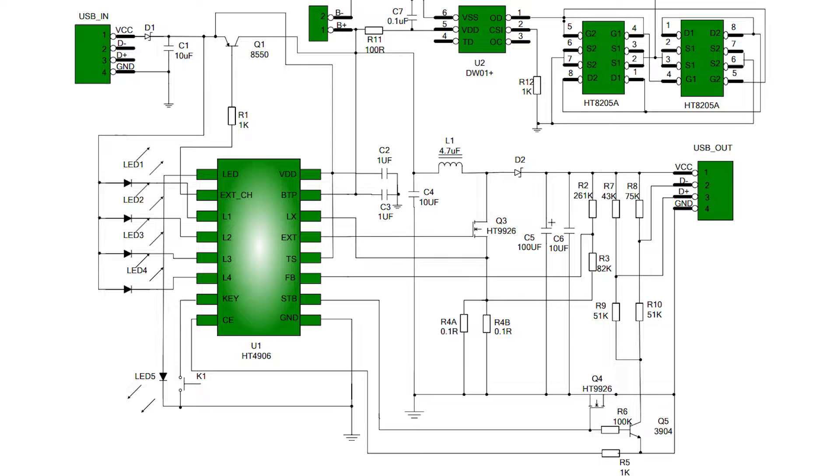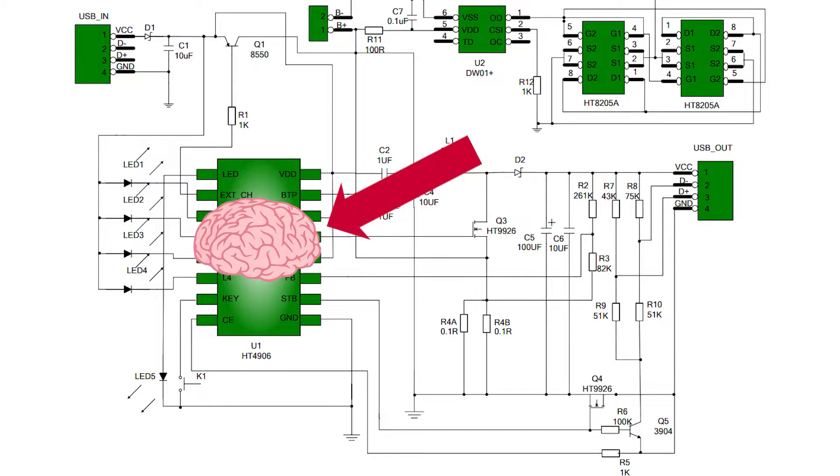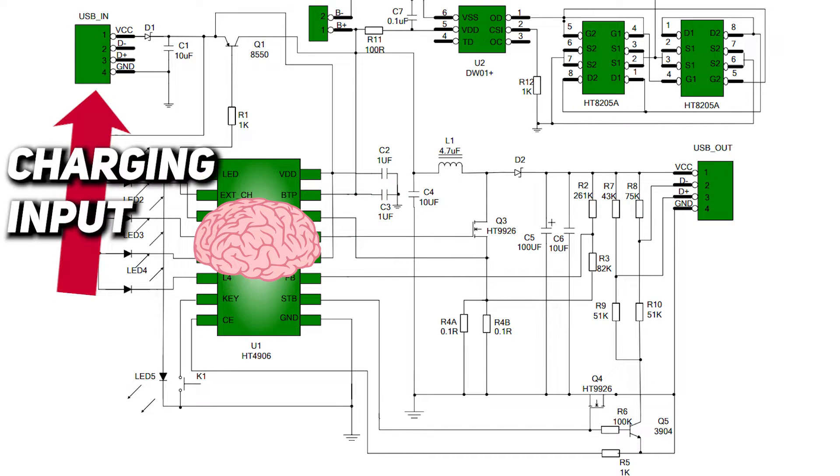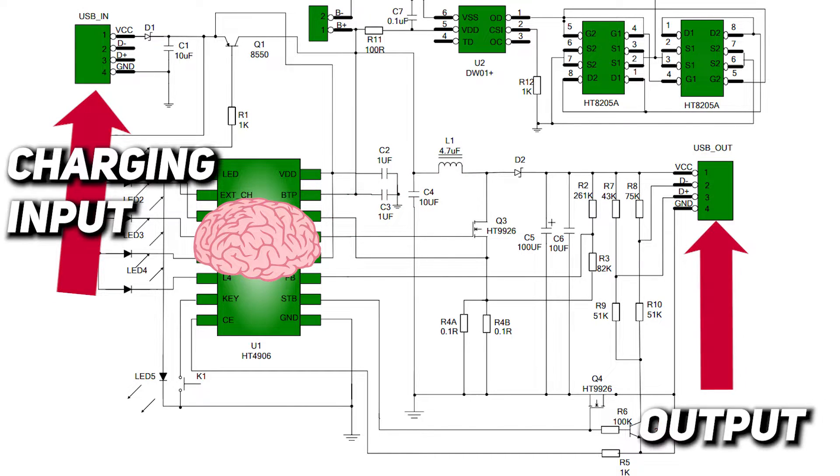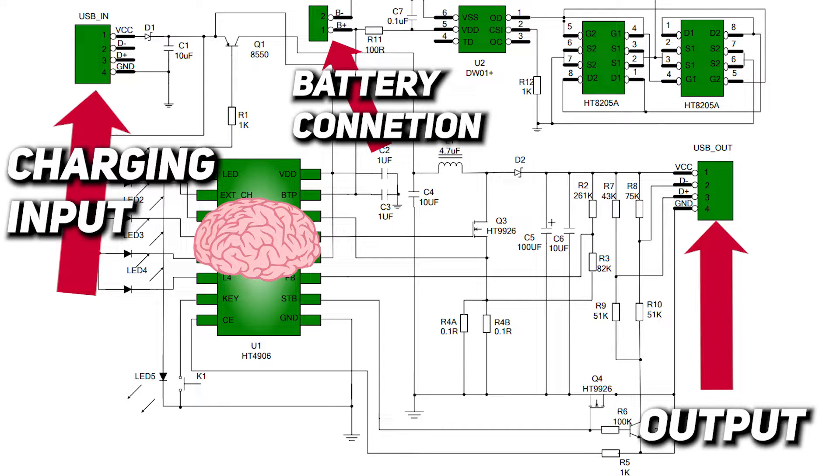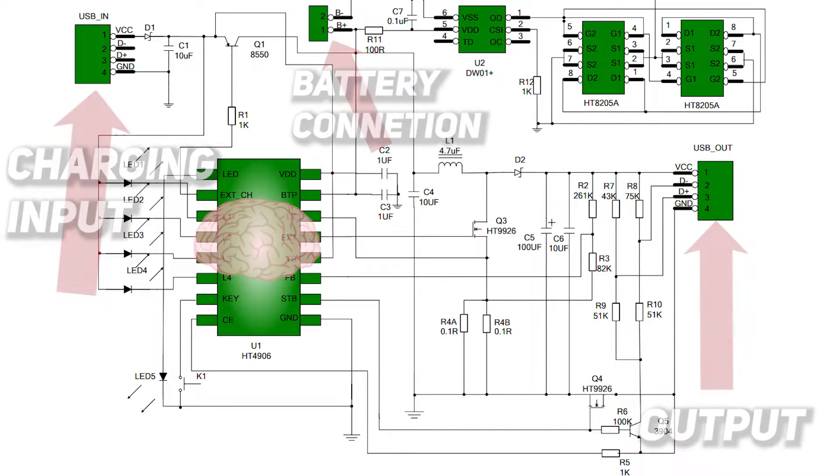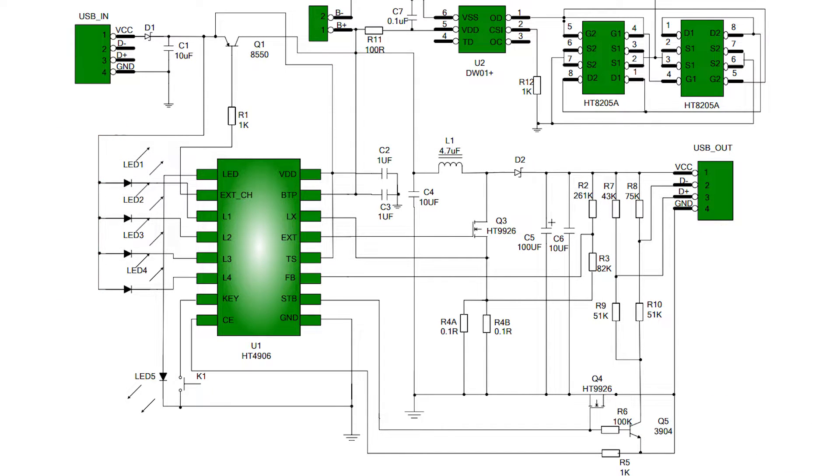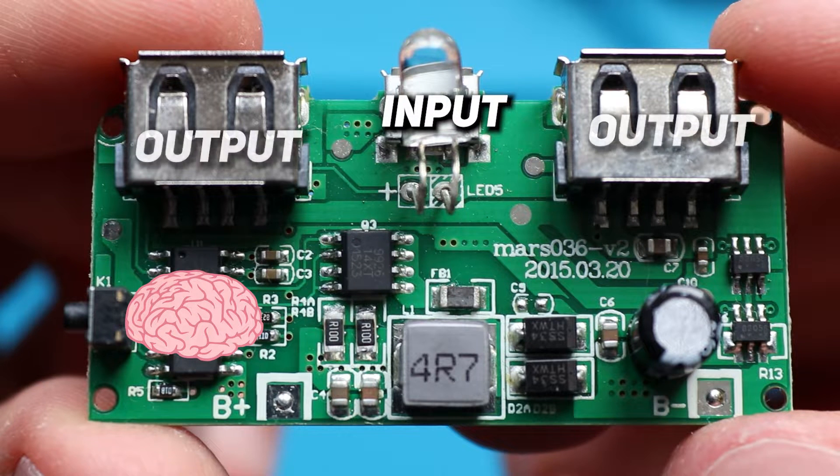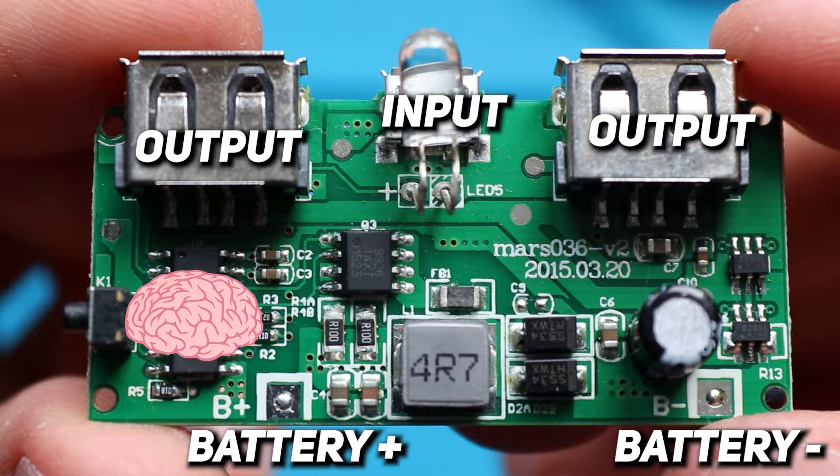So let's do it step by step. Here is the main control chip, the brain as I said. Here is the input for charging power bank. The output for connecting devices you want to charge. And the battery connection points. And let's look where they are on the PCB. The brain, input, USB outputs and battery connection points.